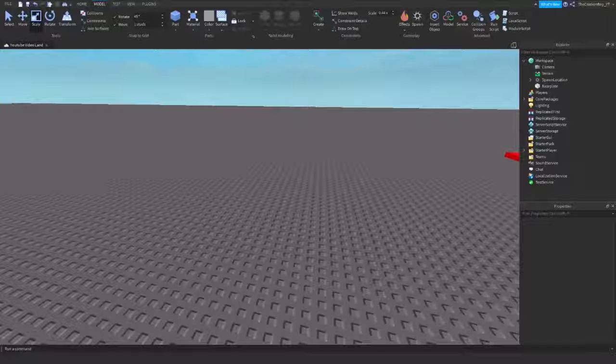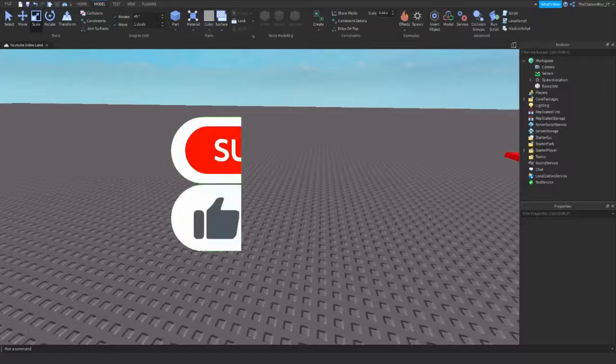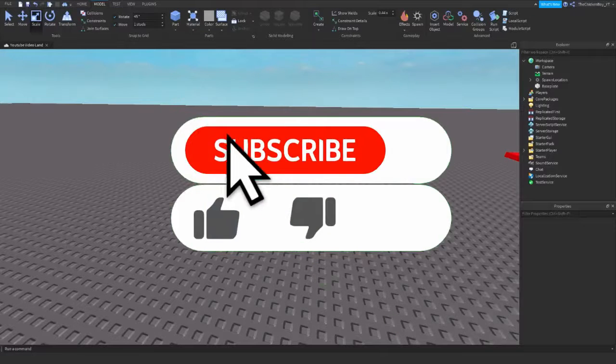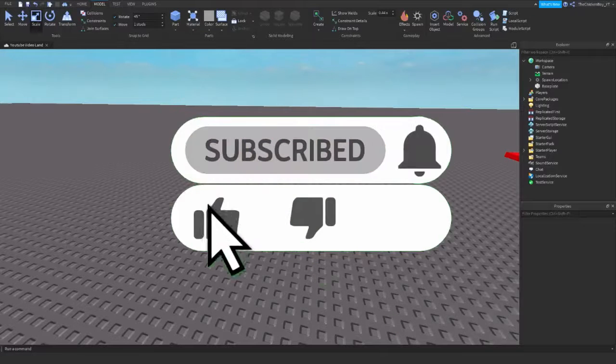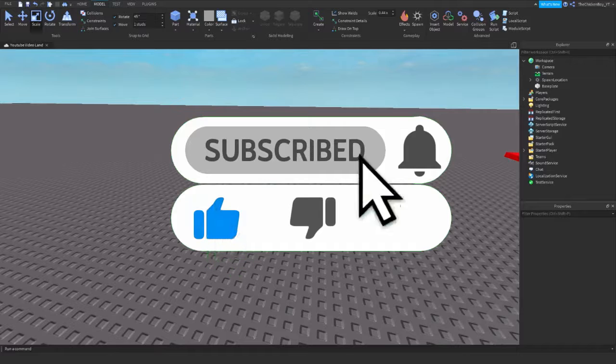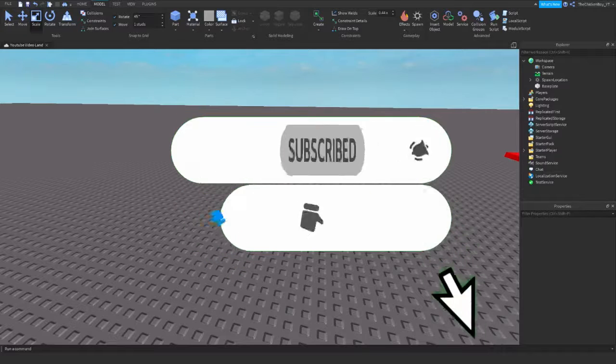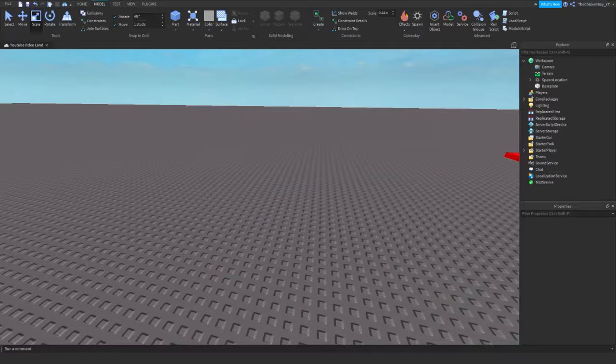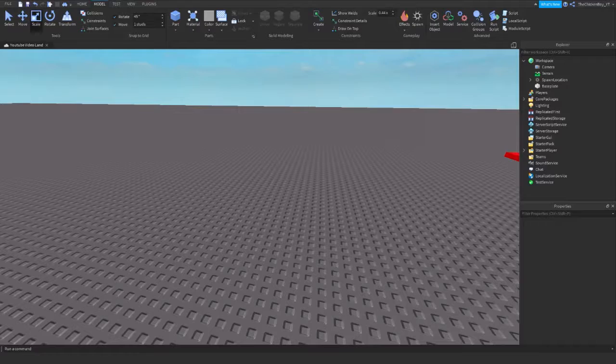Hey guys, welcome back to the channel. In this video I'm going to teach you how to use the union tools and also a little bit of the negate tool. So yeah, let's get straight into the video.